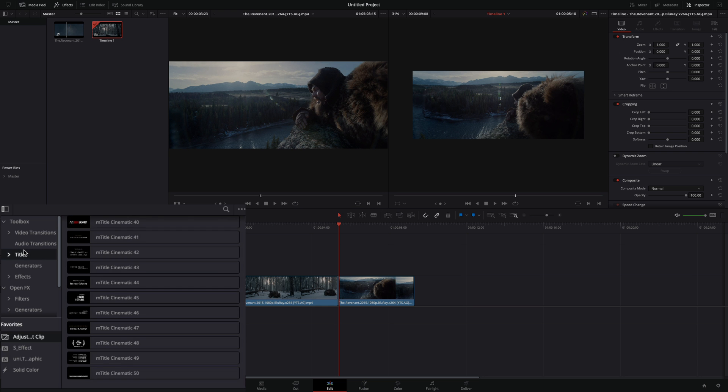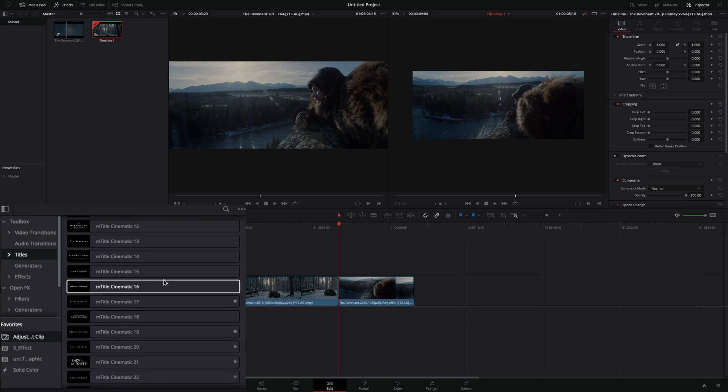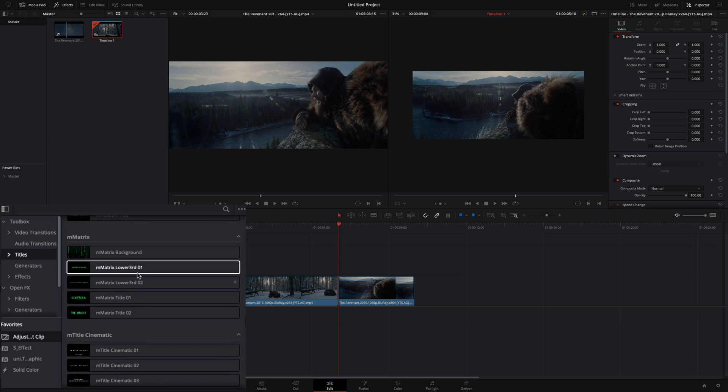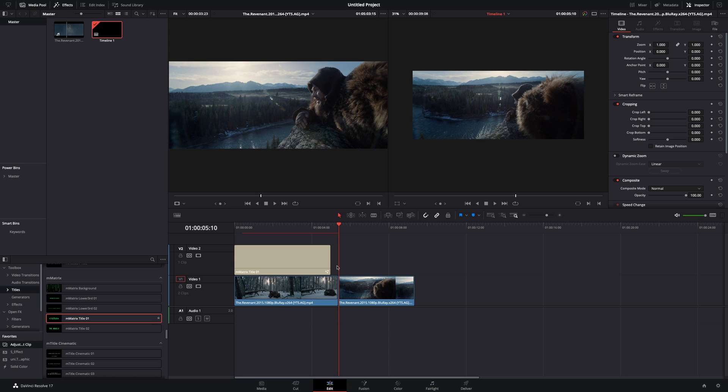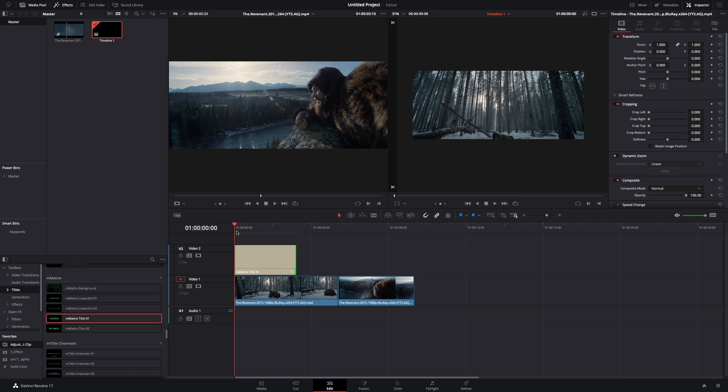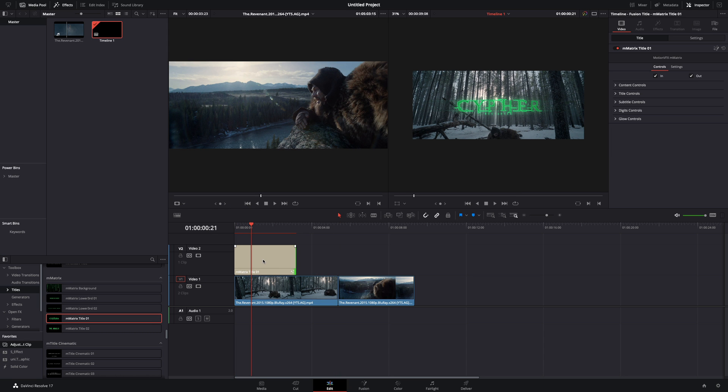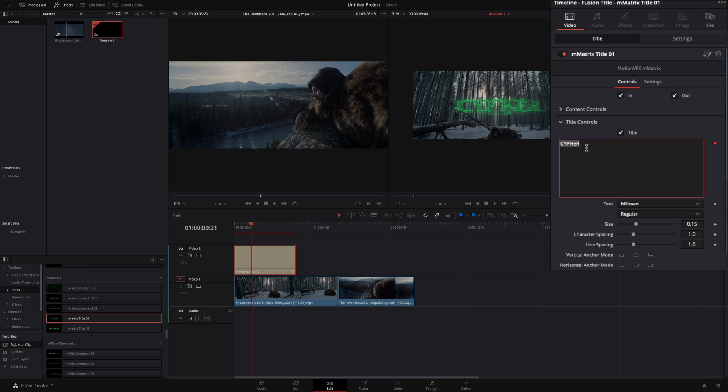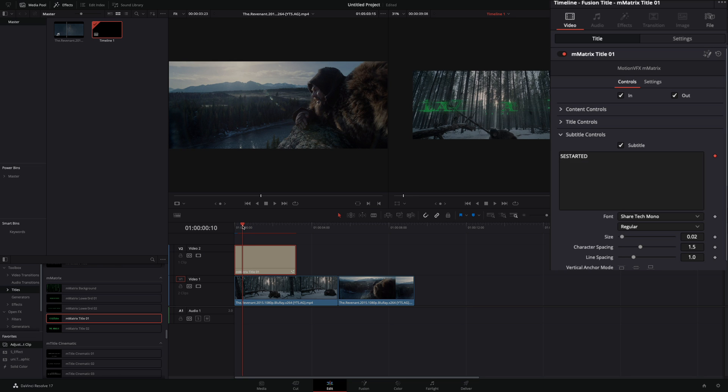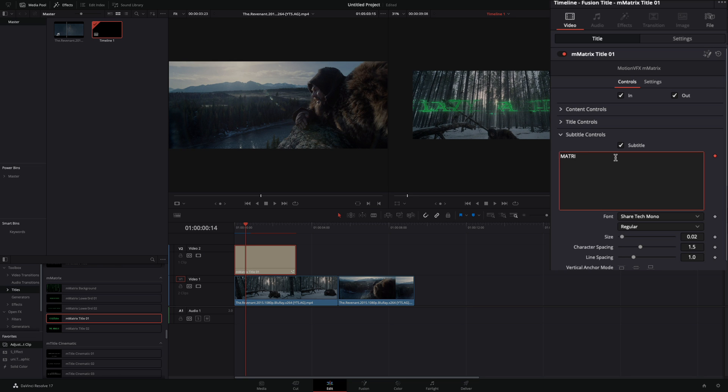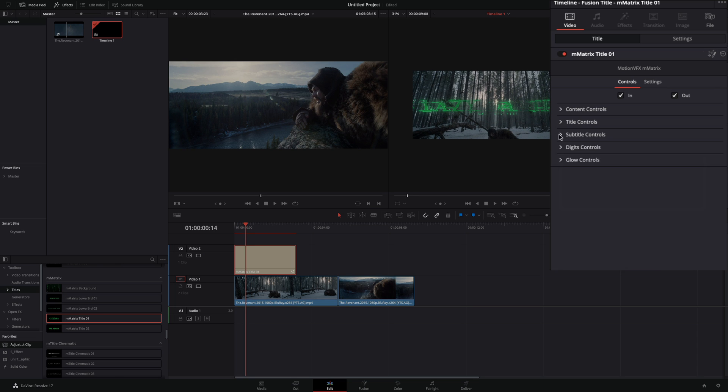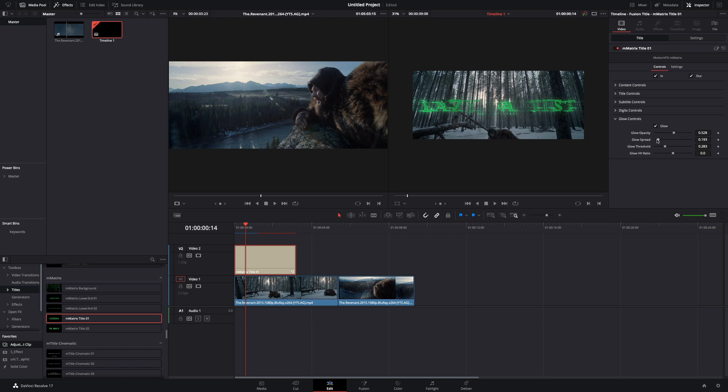Go to the titles, scroll down and find the matrix titles, and drag it over your clip. Select the title clip, open the title controls, and write down whatever you want. Open the subtitle controls and replace the text. If you want you can tweak around the other controls also to customize your title even more.